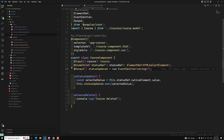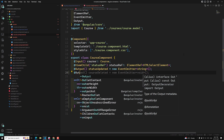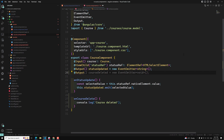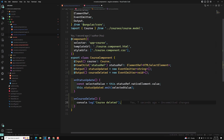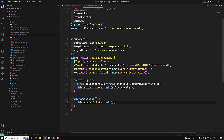Now for this, what we need to do is emit an event. So I will use '@Output courseDeleted = new EventEmitter<void>'. GitHub Copilot has given me this suggestion. I am using void because I am not trying to send any data. Now here I need to emit the value: 'this.courseDeleted.emit()'. It is automatically writing the code.